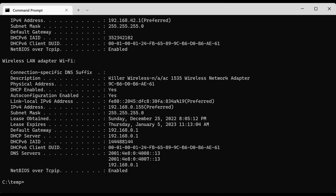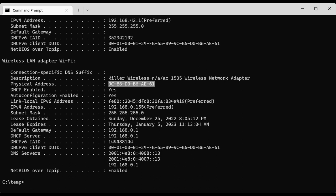As you can see now, we have information about the network adapter. In this case it's a Killer wireless adapter. We have what's called the MAC address of the network card, which is called the physical address.